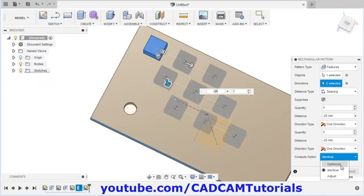And if you want to update it as per end conditions, we will edit this pattern. Double click on the pattern feature here. And in place of identical, we will select adjust. Click on OK. Now in the case of adjust, it has automatically adjusted it using the end condition. So that is the difference between identical and adjust.